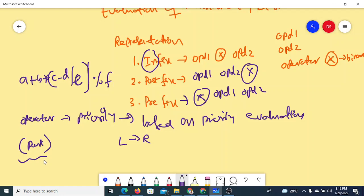Computers generally use postfix expressions. The first important application of a stack is how an infix expression is converted into postfix, and how the evaluation of a postfix expression is made. Before we see how a stack is involved in this, we should understand how to manually convert an infix expression into postfix or prefix.